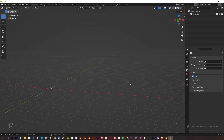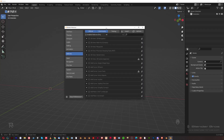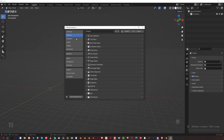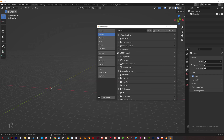First of all, let's go to Edit and then Preferences. This is the menu we've been using in the first video when I showed you how to increase the resolution scale of the UI, but there are other settings here we're going to talk about that are quite useful. As you remember, we disabled the splash screen and changed the resolution on the interface. Now let's go to Themes.